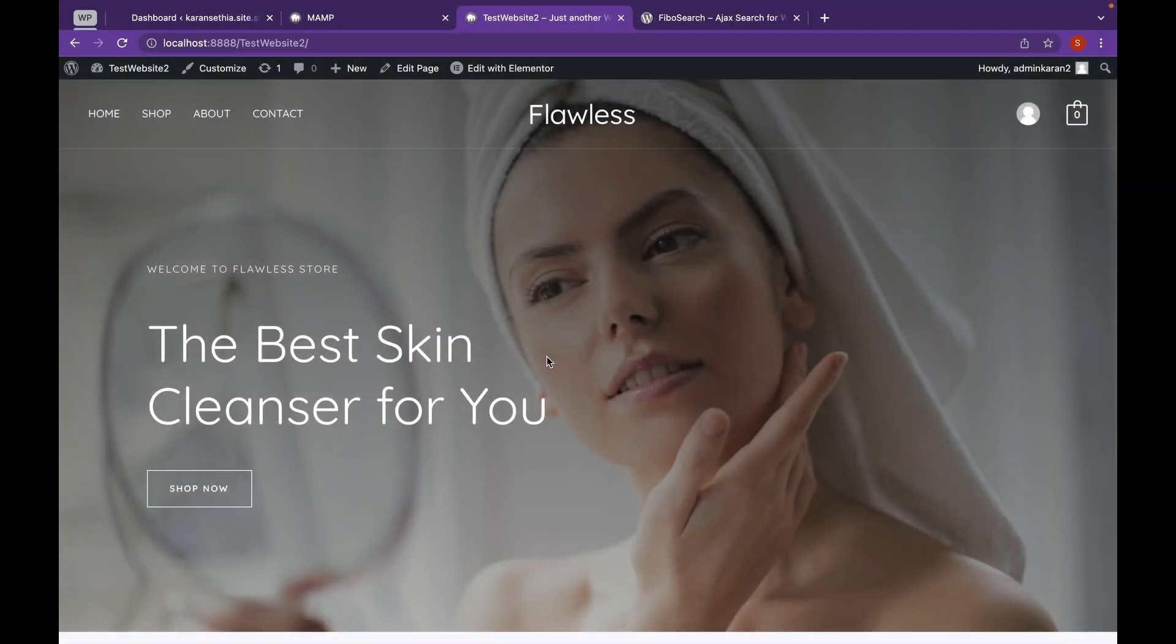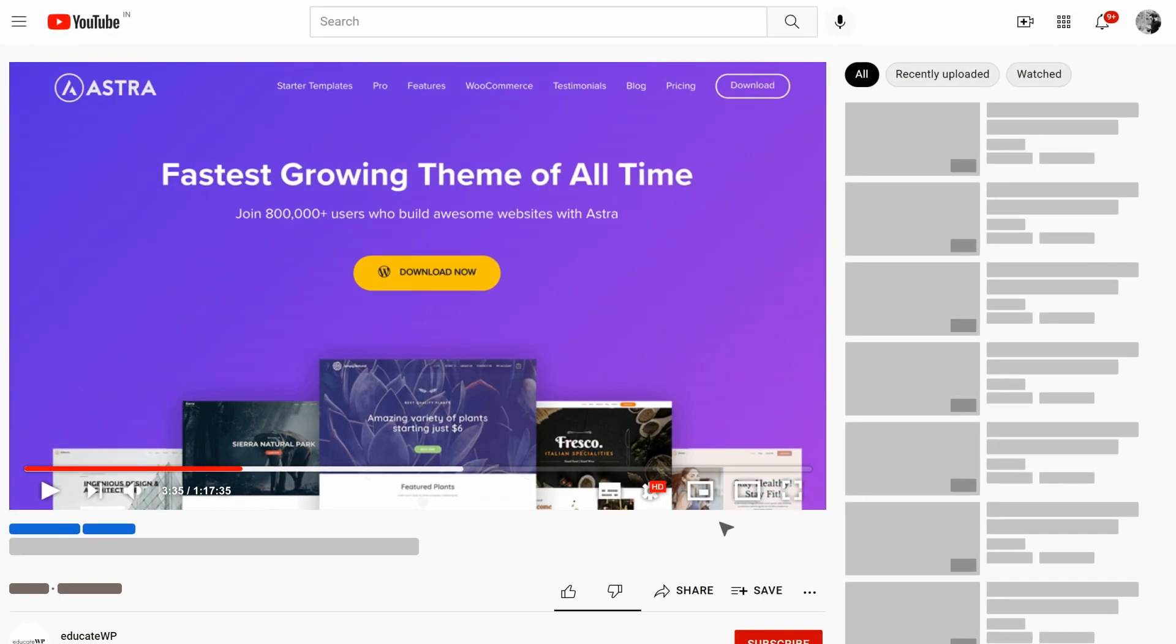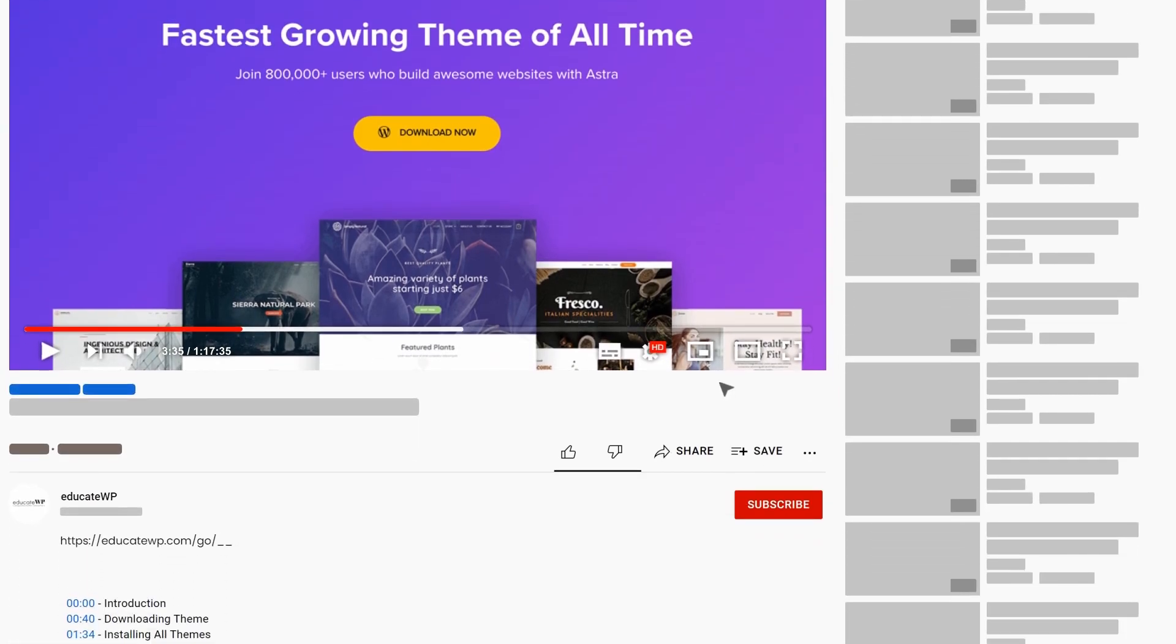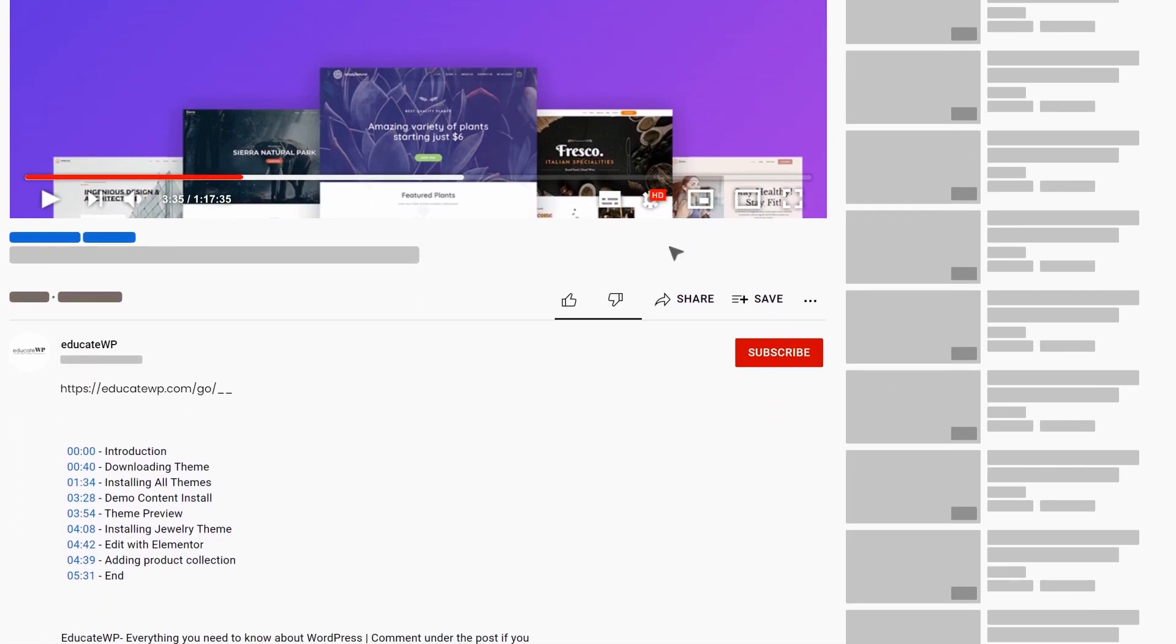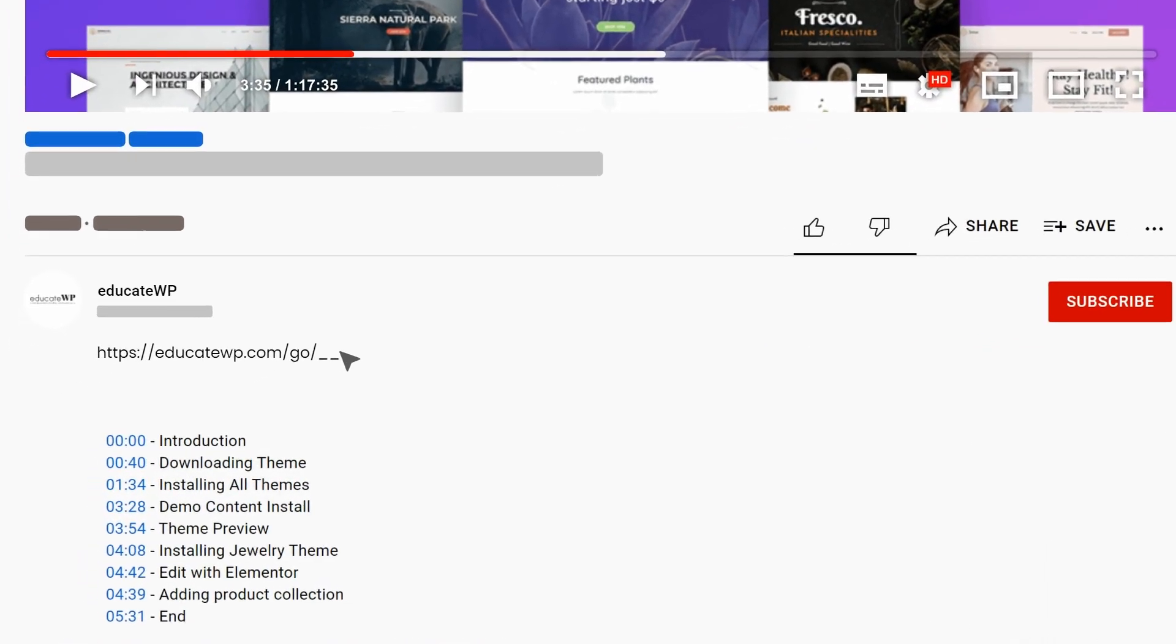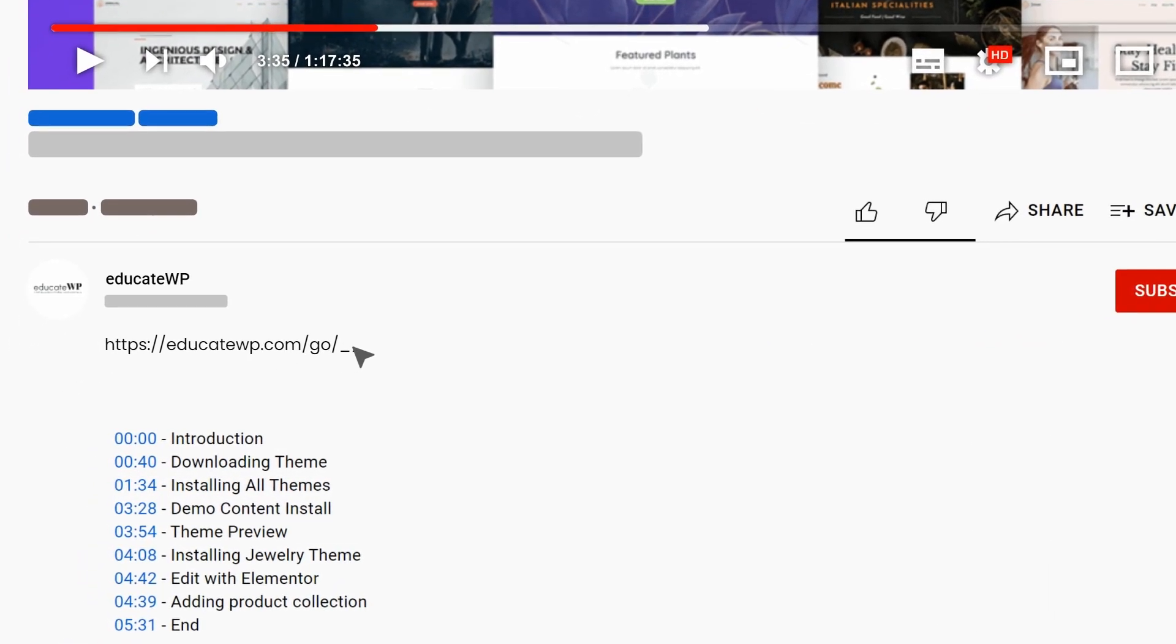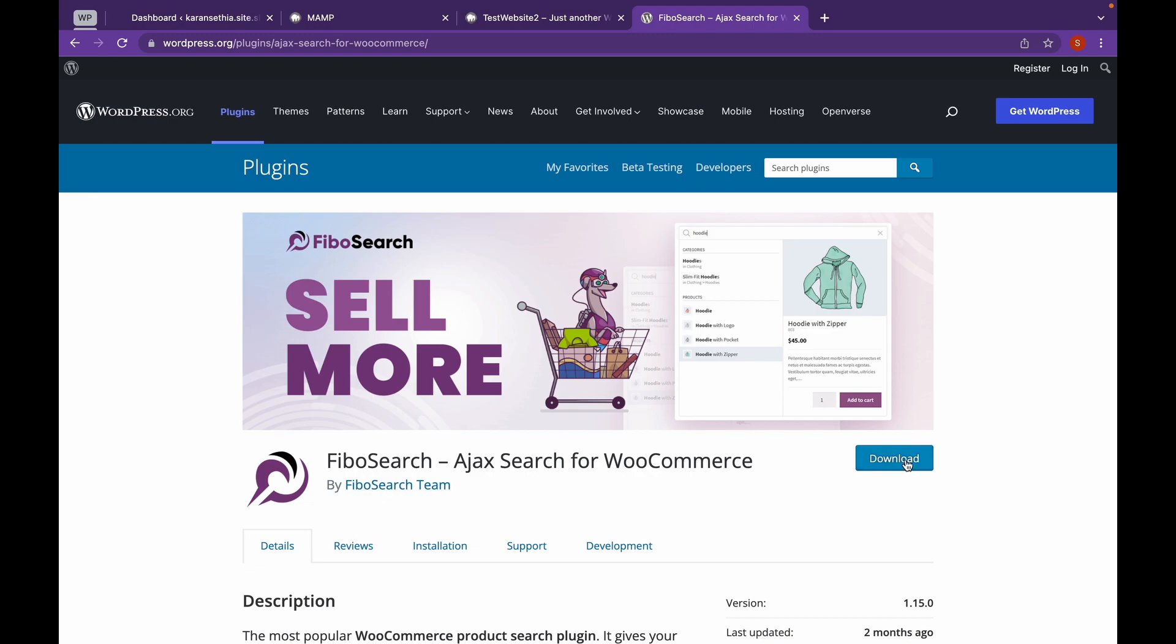So let's add our plugin. We're going to add Fibo Search. The link to this website will be in the description. You can check that out from there. After heading over to the website, click on download.